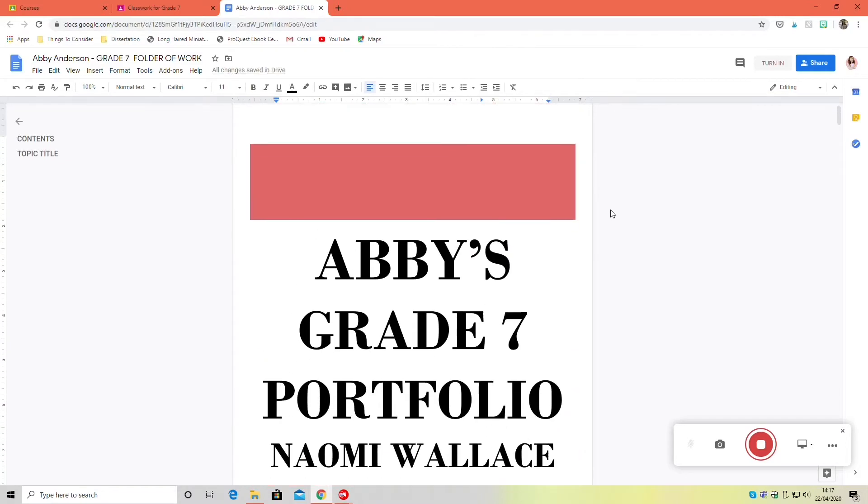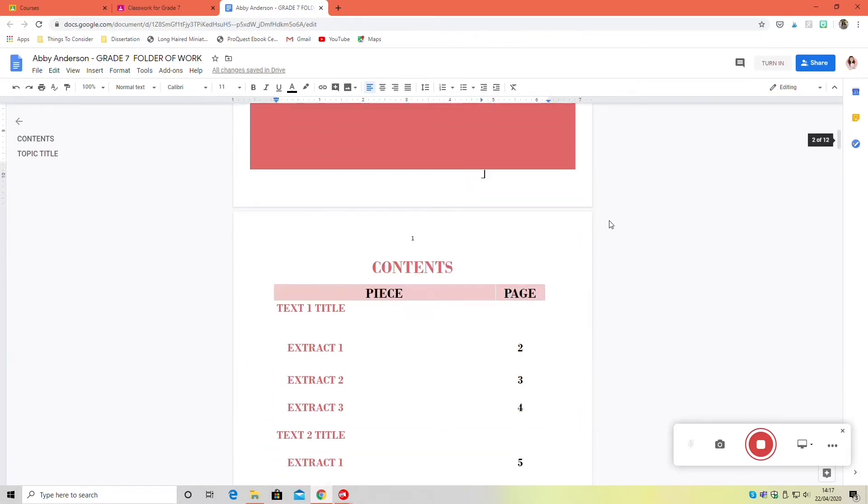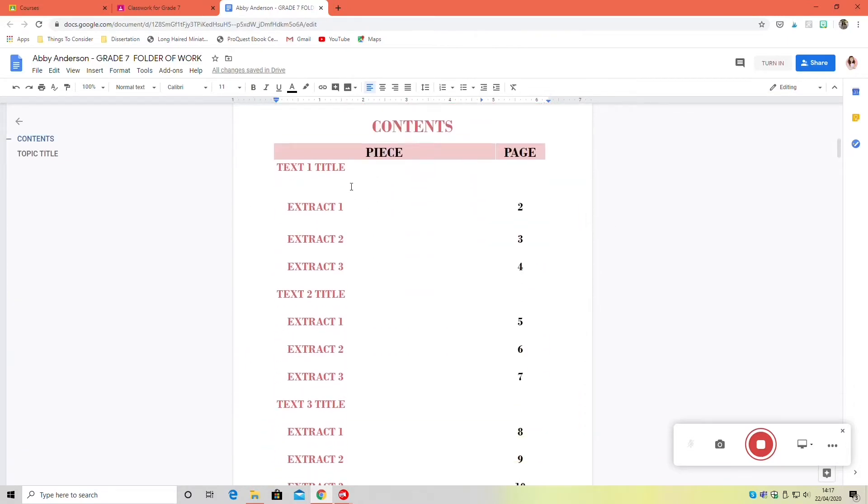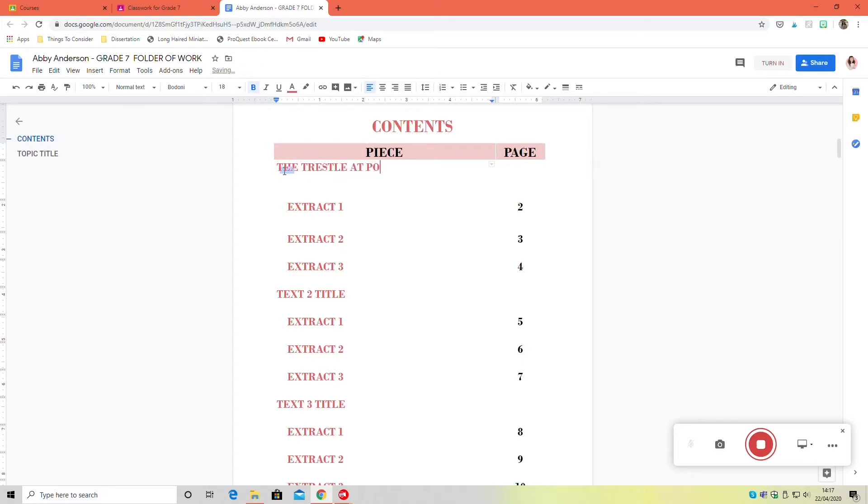I would use your contents page as a tracking device. So as you're adding extracts, put them into your contents and list what page of the book they're from. For example, I've changed text one to Trestle at Pope Lick Creek and I've put in extract one page 47.